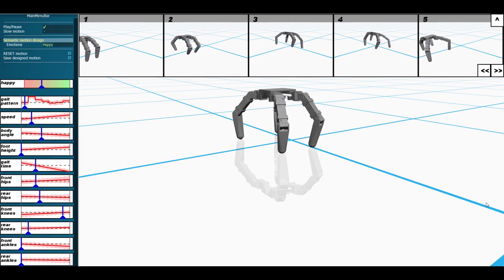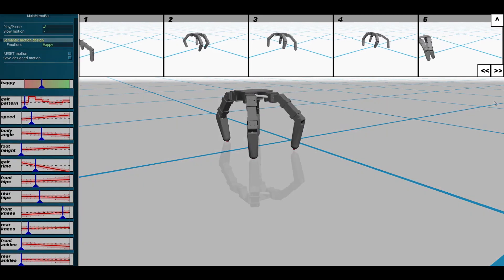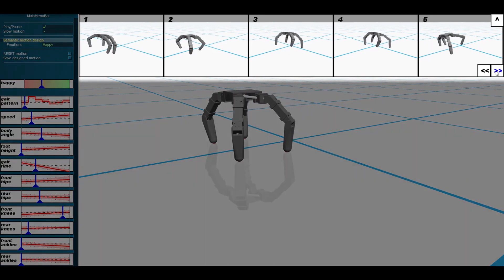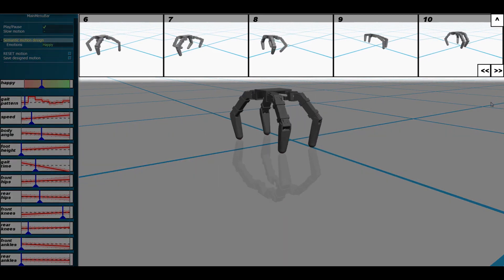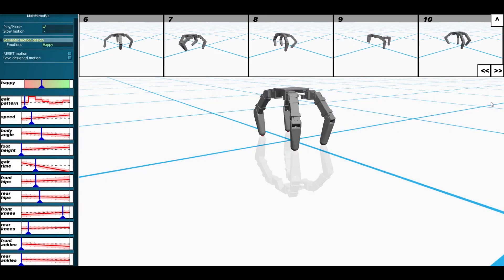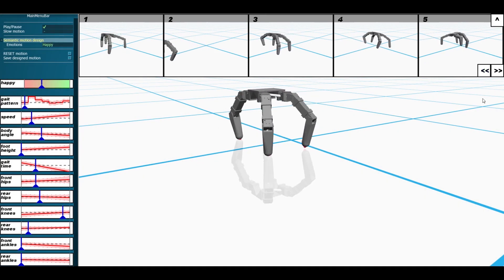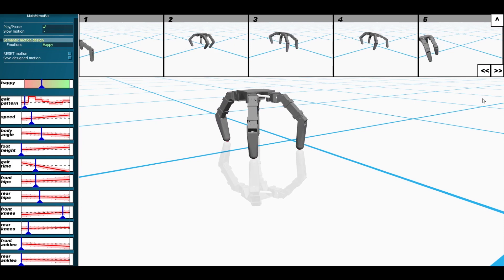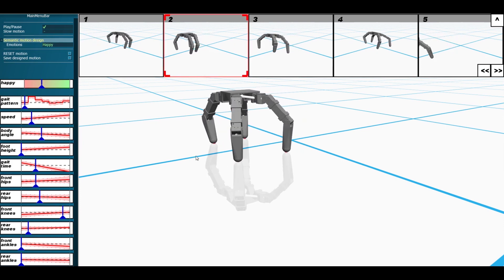We also leverage our data-driven framework to provide relevant behavior alternatives at design time. A gallery of motions displays relevant examples. Users can browse through the gallery for inspiration and load a preferred motion for further editing.